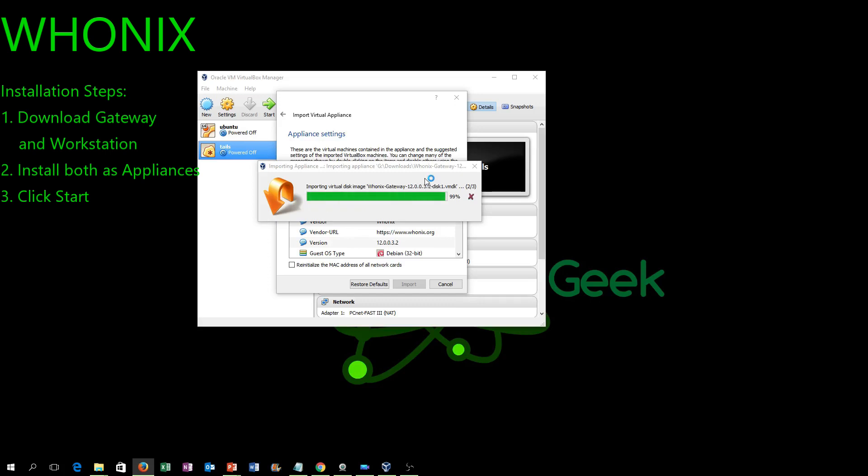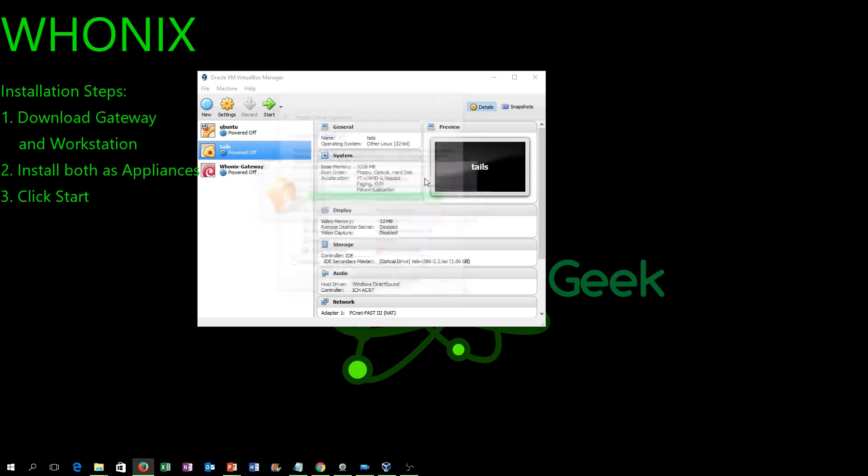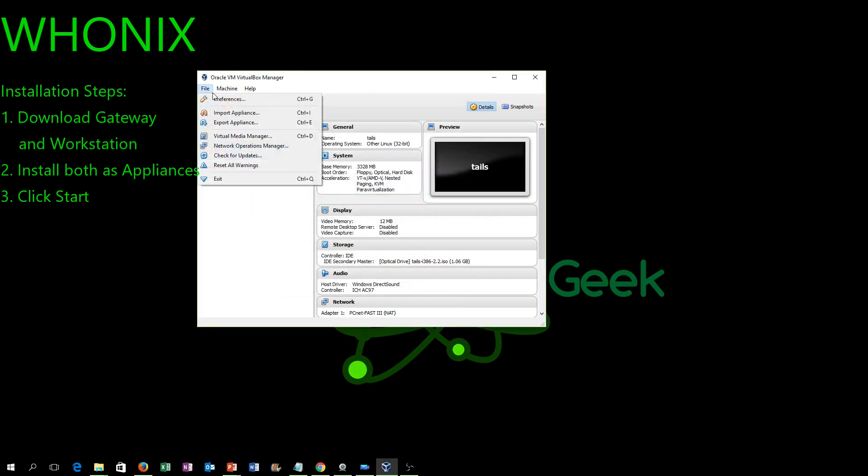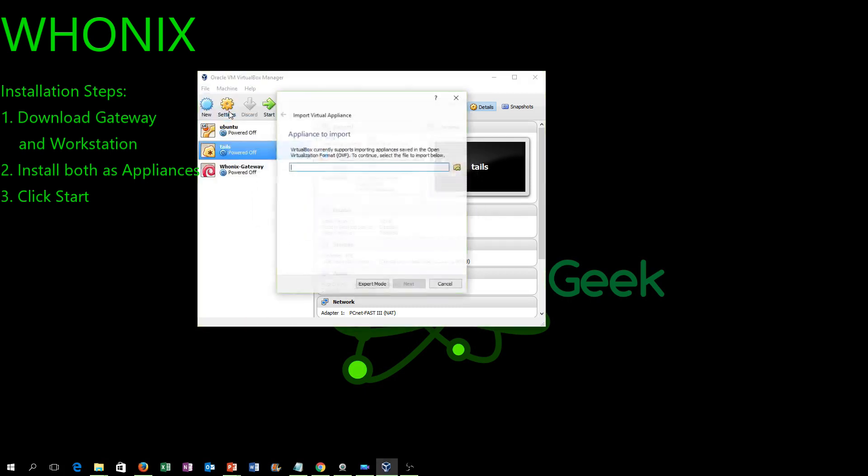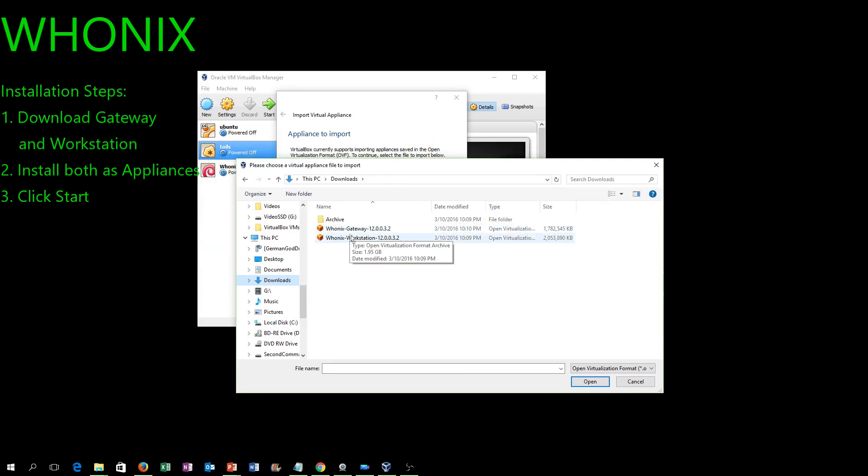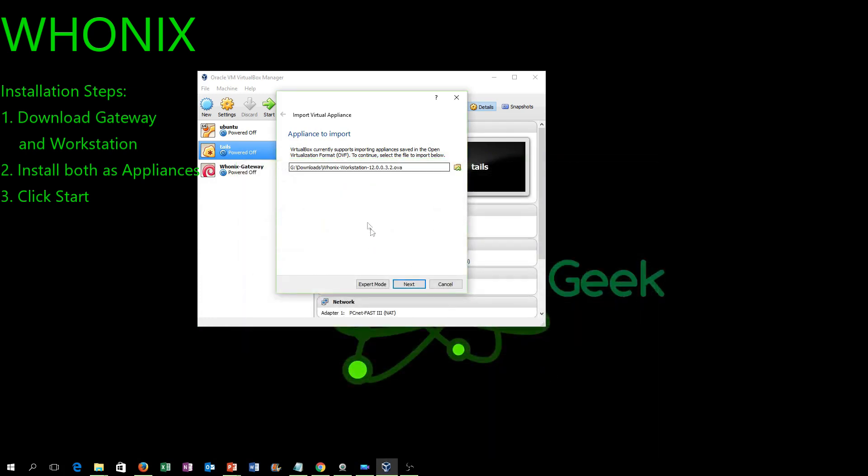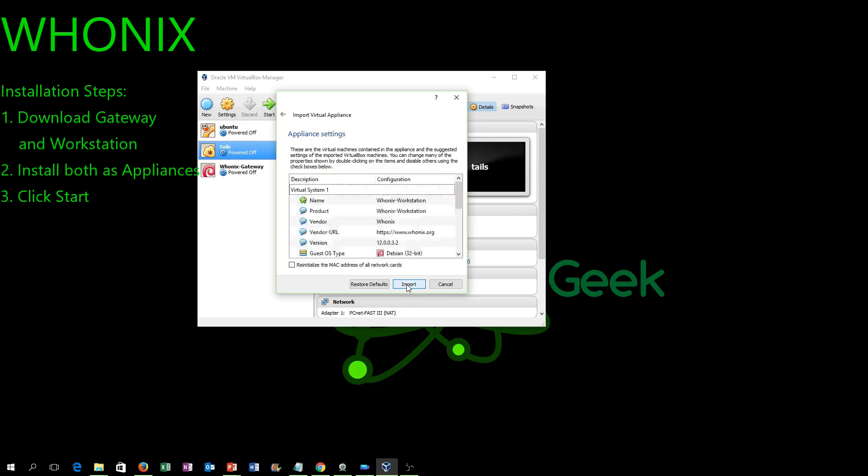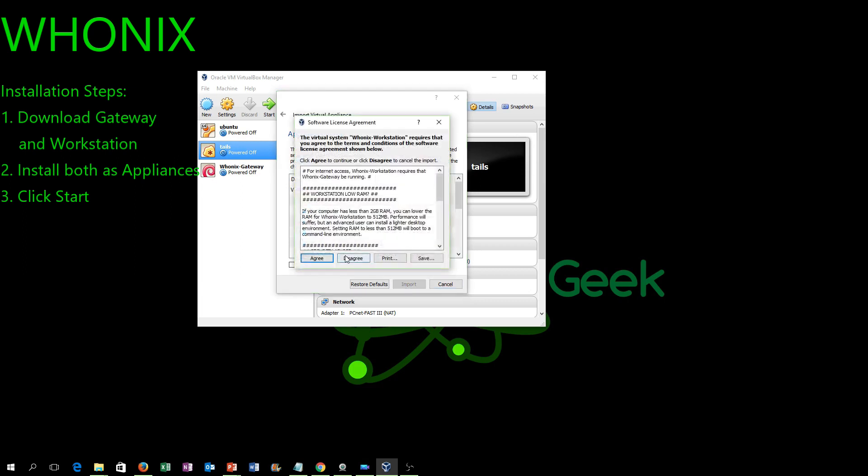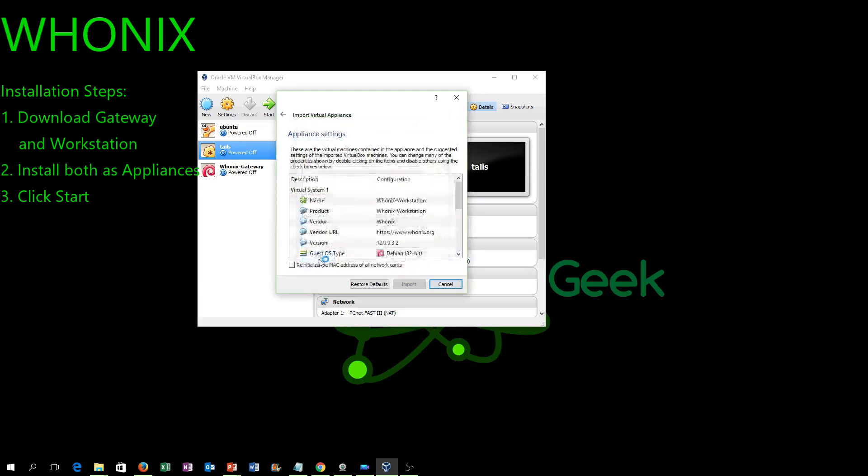But the same procedure: move Ubuntu out, put the ISO file for Tails in its place, and then in your options you're just going to choose Linux and 32-bit, and that's going to install Tails. You could also use Pen Drive and install it right to a USB if you wanted to try it that way. So that's how easy Tails is.